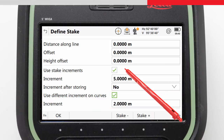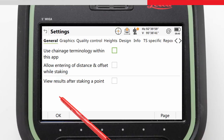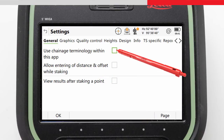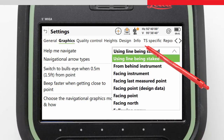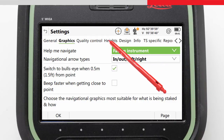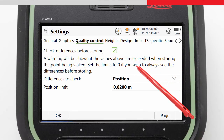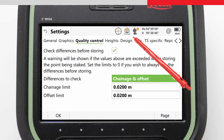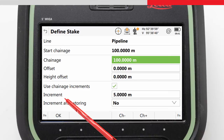Before we enter the Stake screen, we will make some changes to the settings appropriate for our task. We press Function and then Settings, which we could do from anywhere in the app. Because we are staking a pipeline, we want to use chainages rather than referring to a distance along. We will choose Help Me Navigate by facing the instrument. We want to stake out ensuring the accuracy requirement is met, so we will check differences before storing, checking the chainage and offset are staked out within 20 millimeters. We confirm with OK and then press OK again to continue into the Stake Out screen.